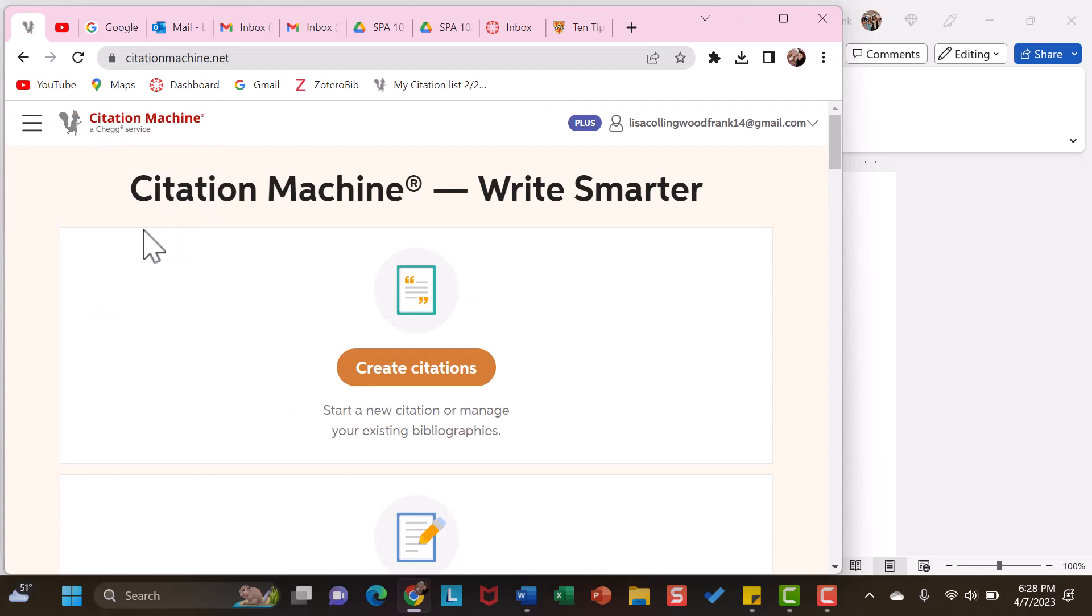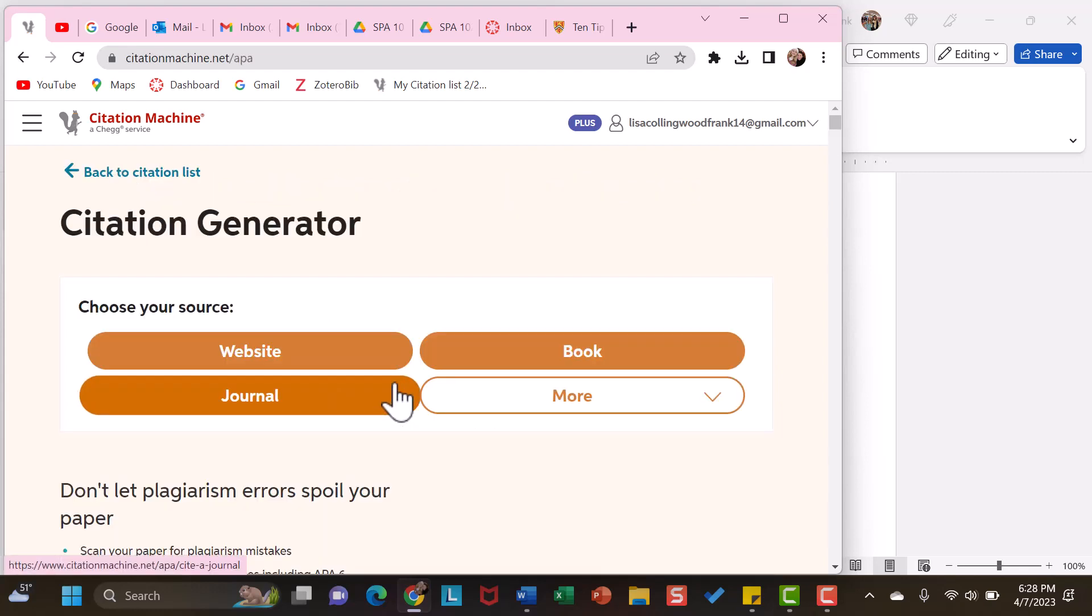It is by no means perfect. However, for the most part, citations need minimal revisions. So, from Citation Machine, I am going to click Create Citation.